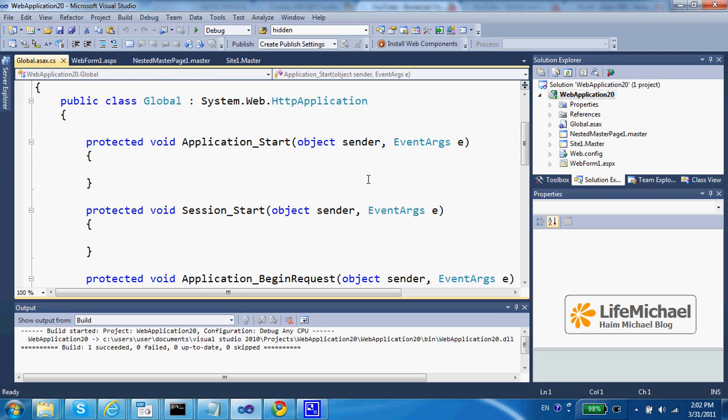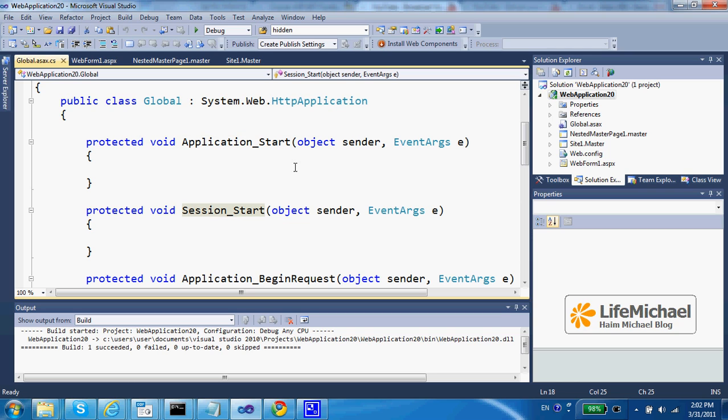in different occasions, such as when the application starts, this function will execute. When a session starts, this function will execute, and so on.